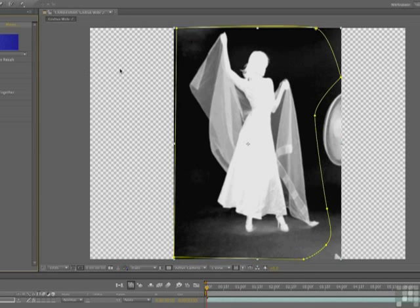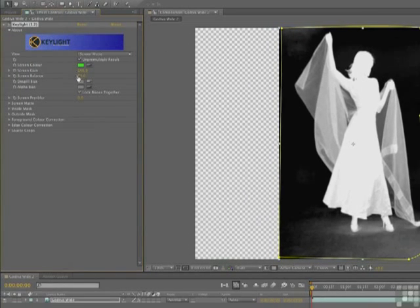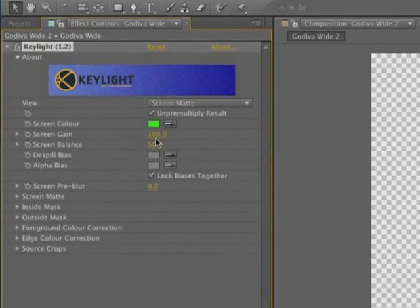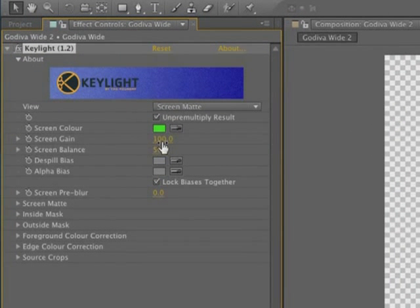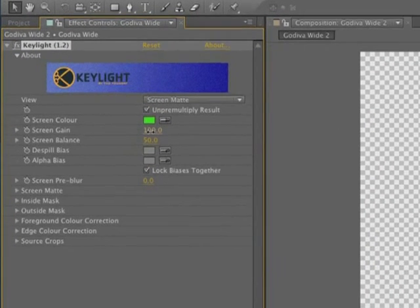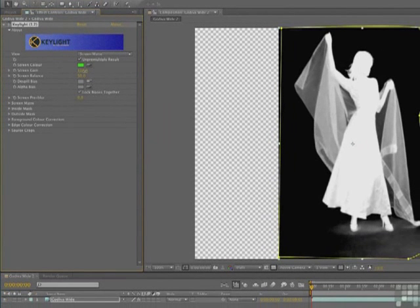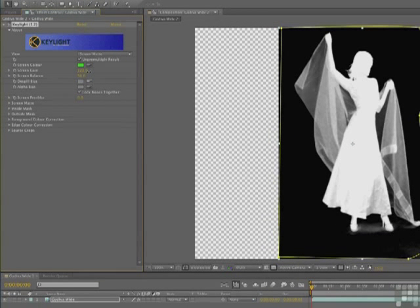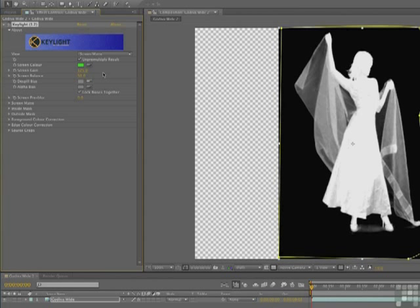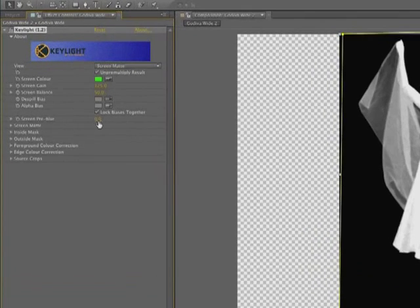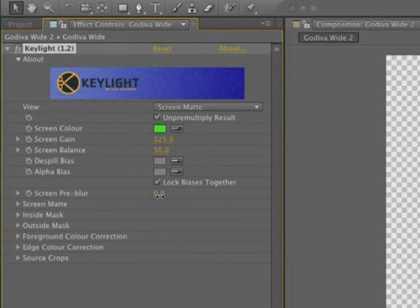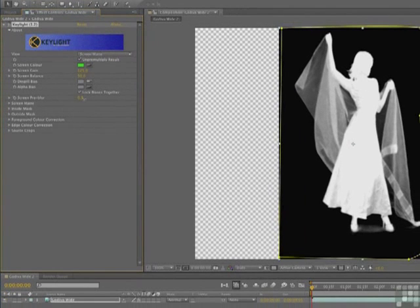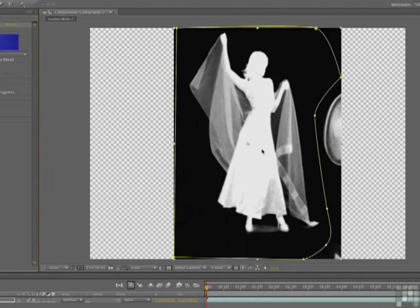So one of the things that you can do to address that is to change the screen gain right here. So if you scrub across this value, you can see that the floor starts to turn black. So if we get up to a value of about 125, it's looking pretty good. The other thing that we can do is put a bit of an edge, a very soft edge on this mask, because it might be a little bit jagged. So we're just going to add a little pre-blur to the screen. And we just come to the screen pre-blur and take it up to about one. You don't want a whole bunch in here.